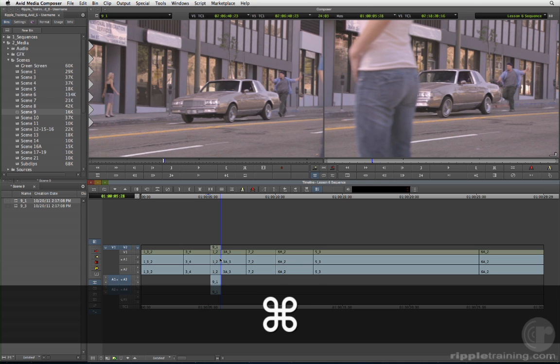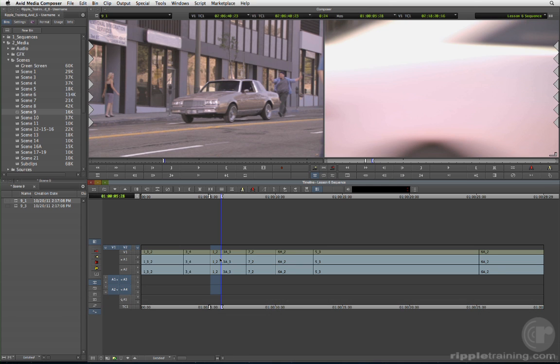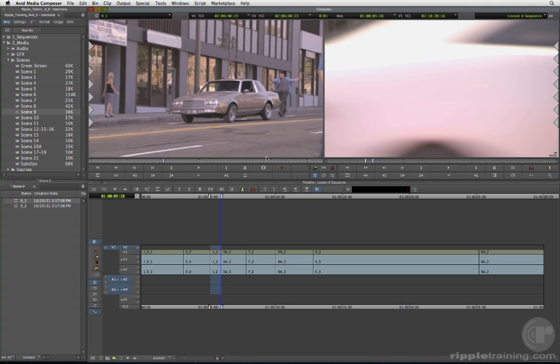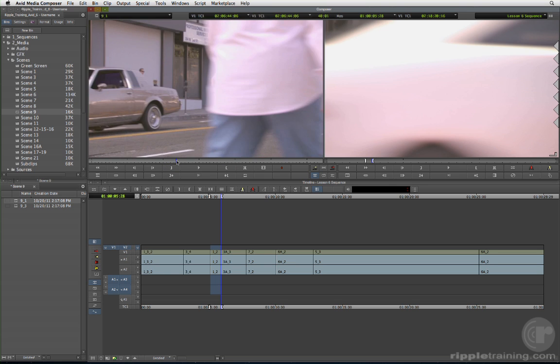Press Command Z to undo that edit. Click the Clear Both Marks button beneath the source monitor, or press D on your keyboard to delete the end point. And this time, set only an out point, right before a body enters the frame.